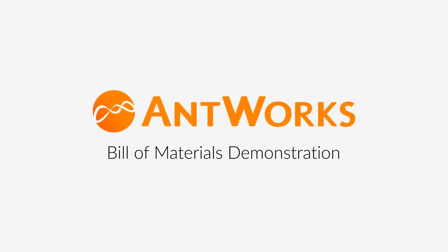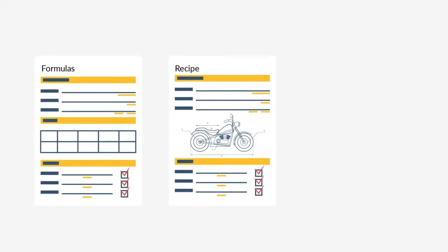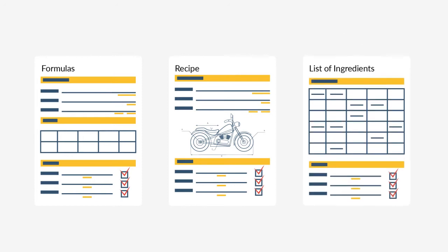Bills of materials are common across manufacturing. In process industries, they might be called formulas, recipes, or lists of ingredients. They often combine text with diagrams or images.